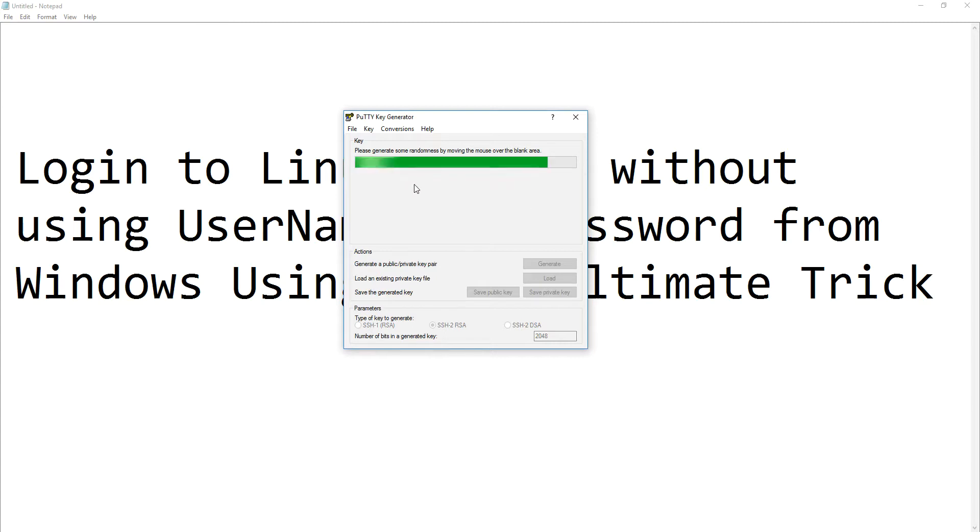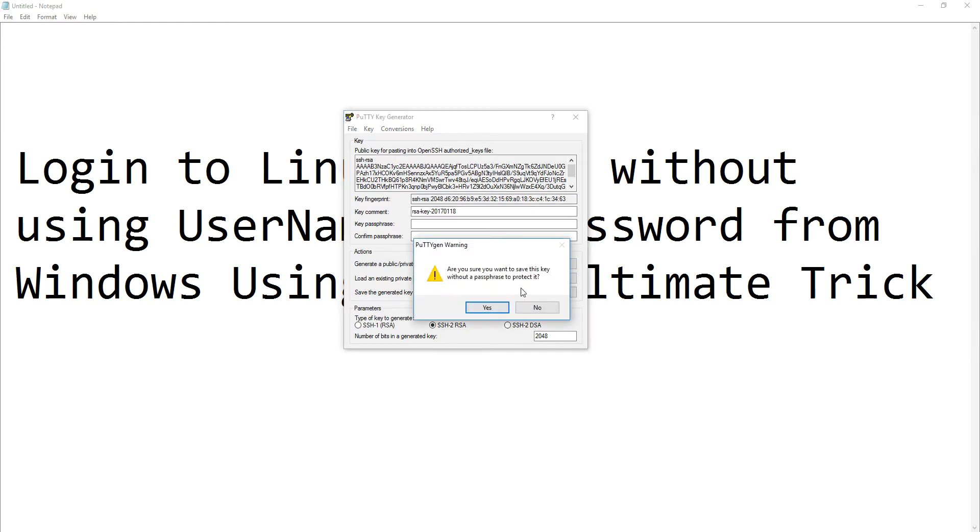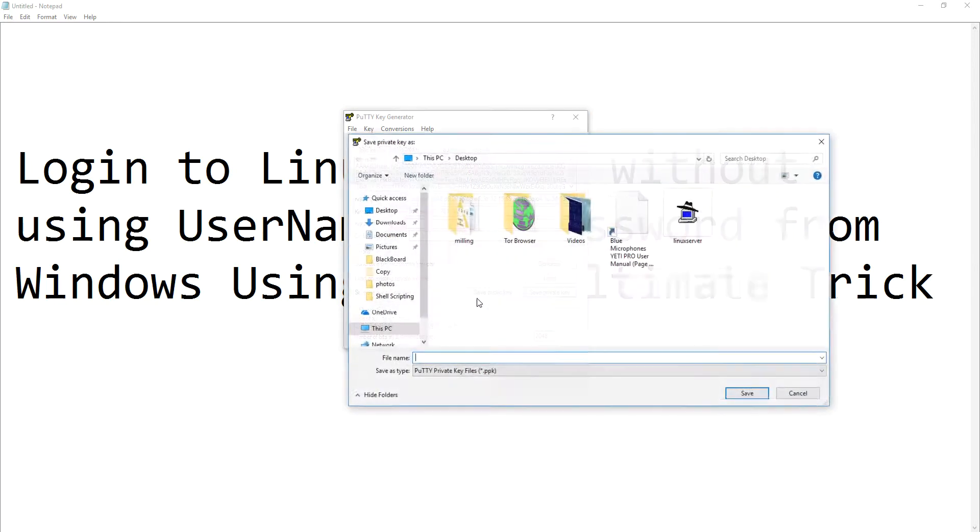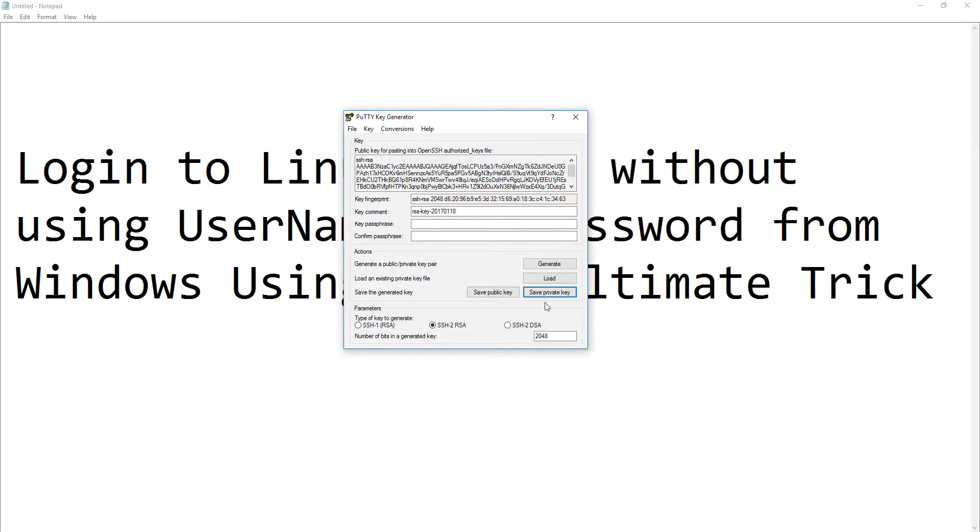Once your key has been generated, you need to save your private key. I don't want to give any key password here because I don't want to type a password all the time. I'm saving this as server.ppk file. Do not close the PuTTY generator.